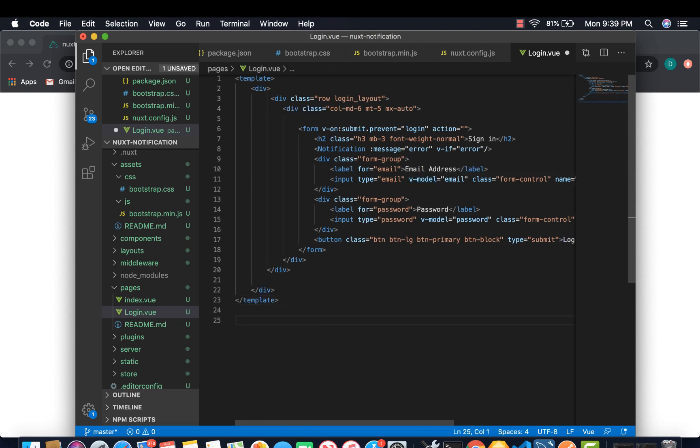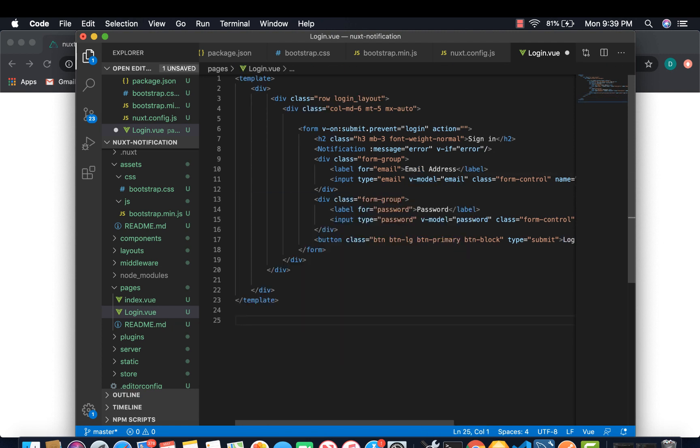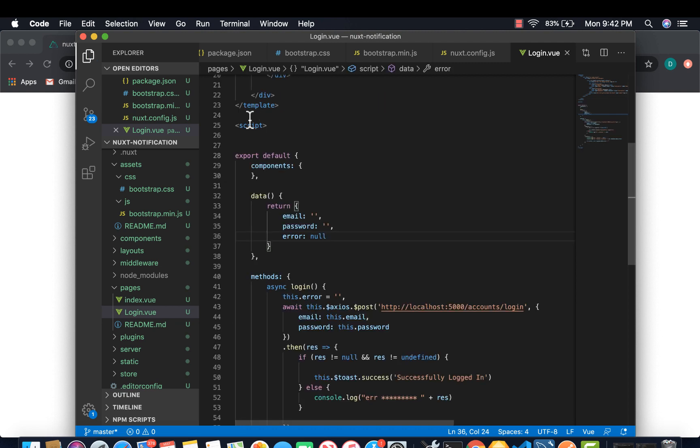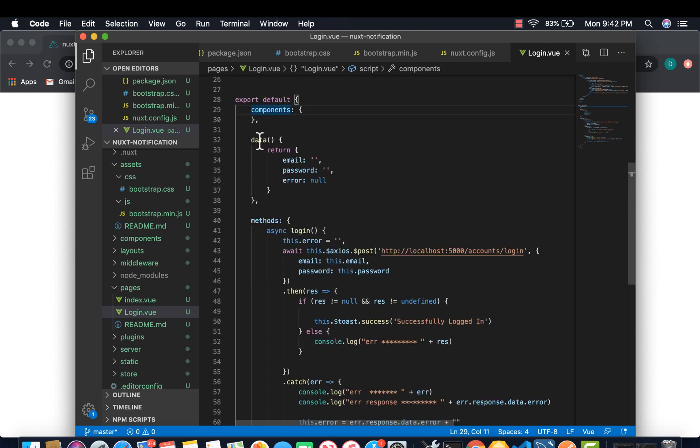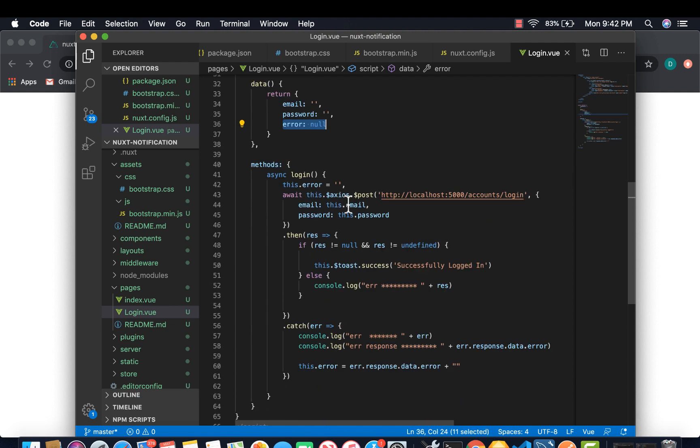Down here we're going to create our script with some methods. I'm going to create it first and then come back. So this is my script. We have components, data. Under data we have email, password, and error. This is the error that we're going to display later on. And is my method login.